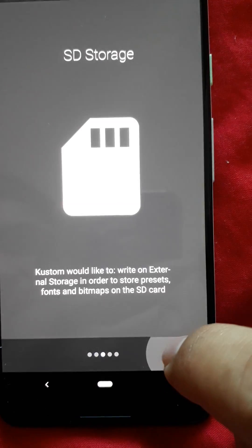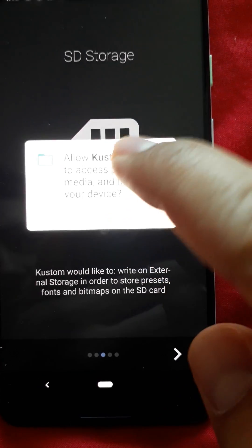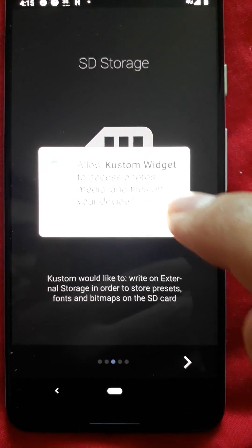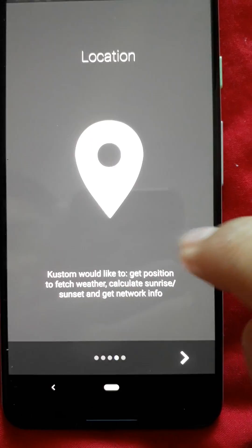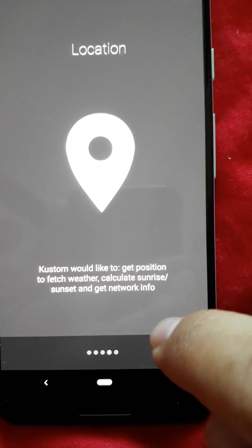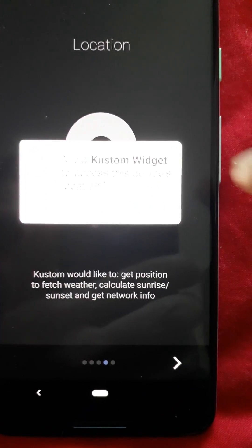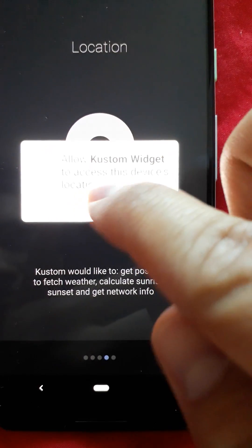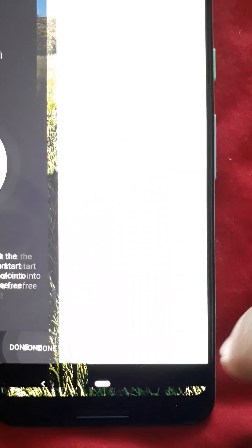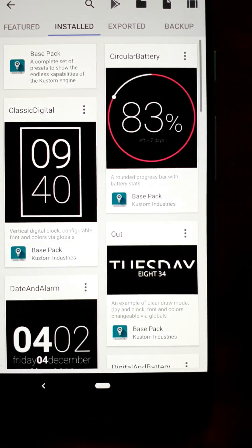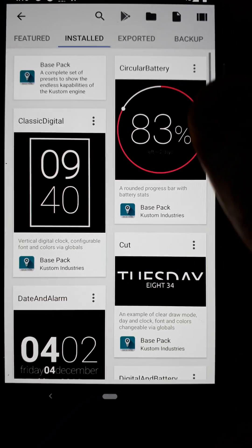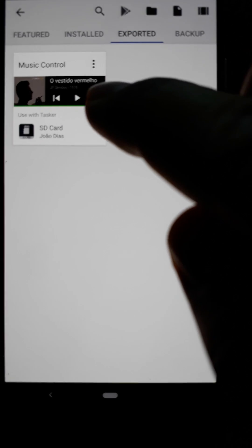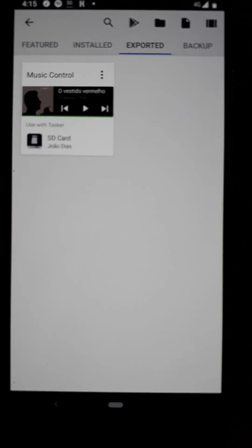Go through the intro, accept the local storage permission. You don't need the location permission for this one so you can deny this one. And now go to the exported tab and this should be here.